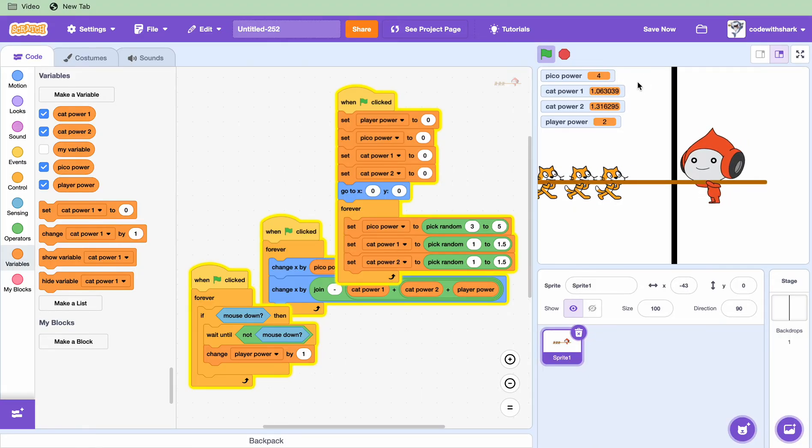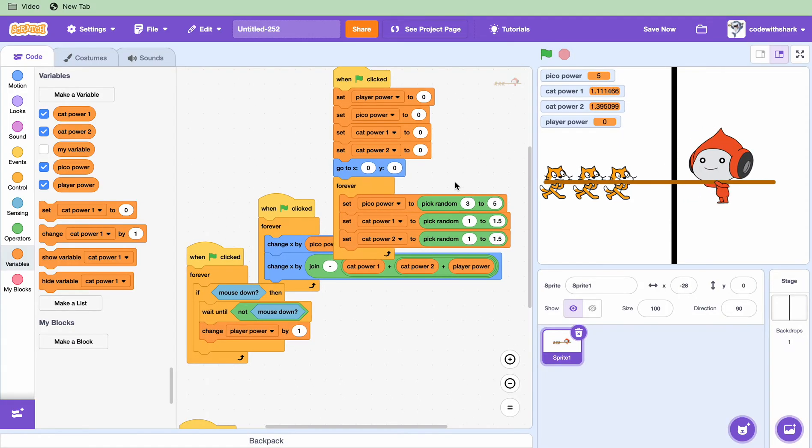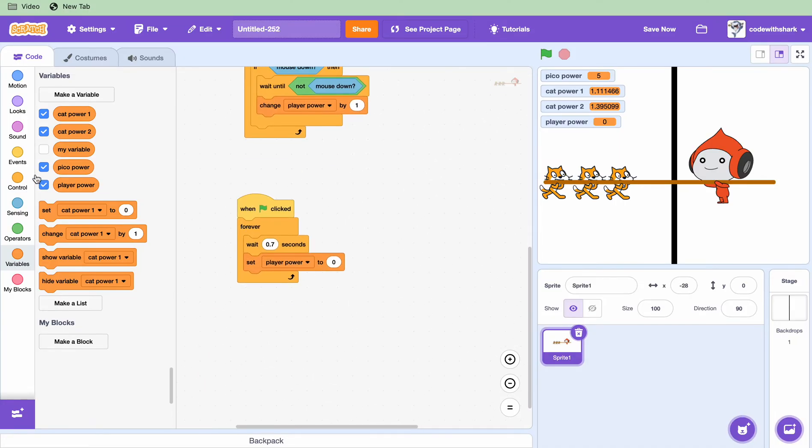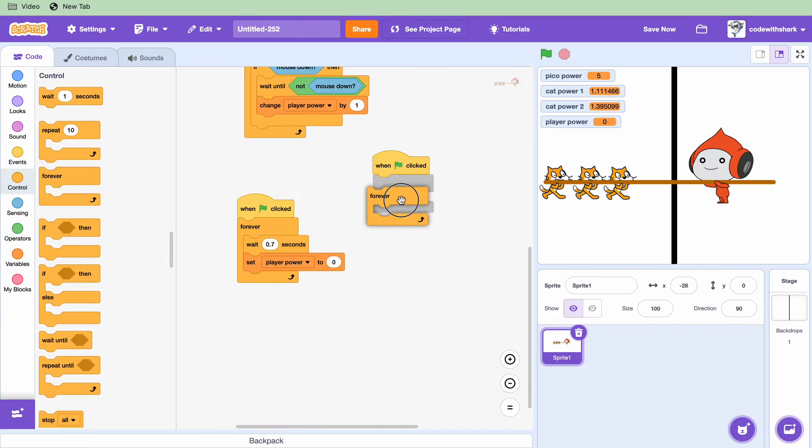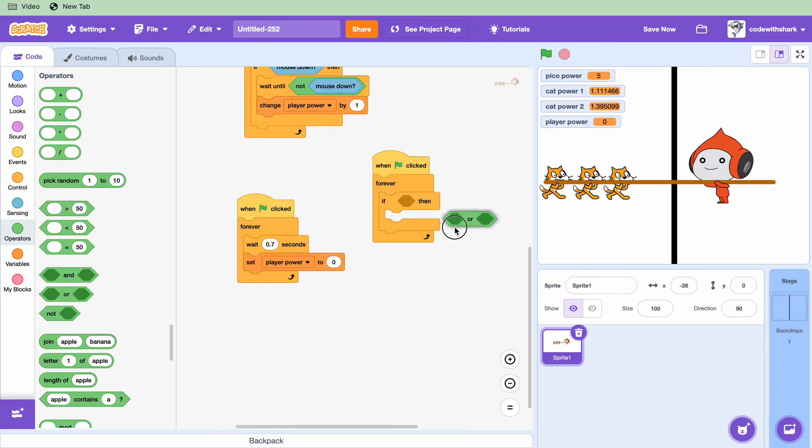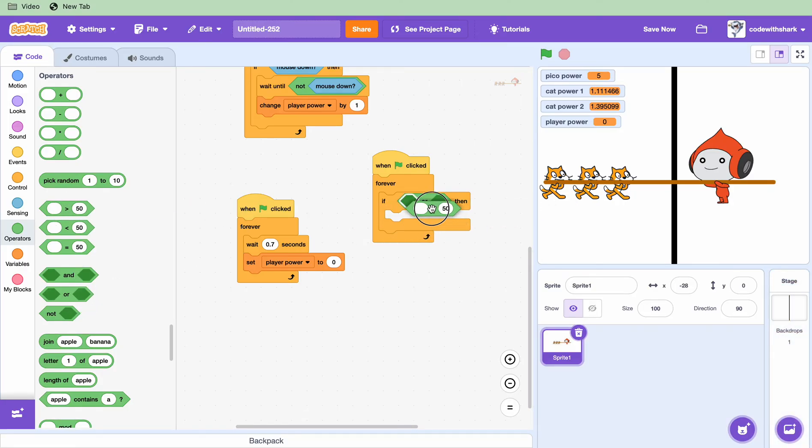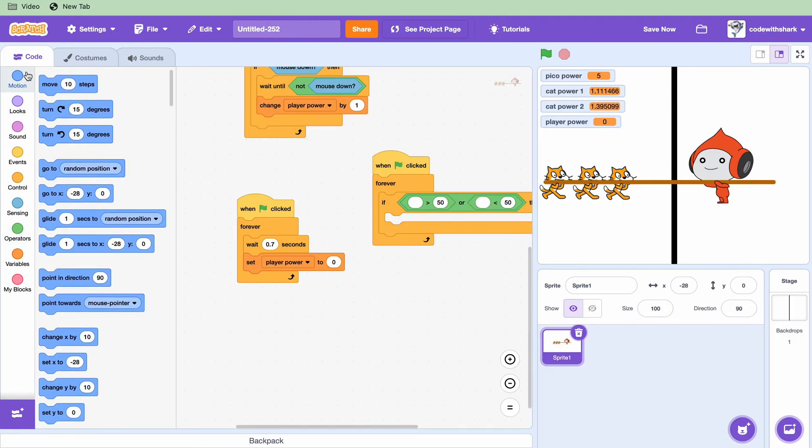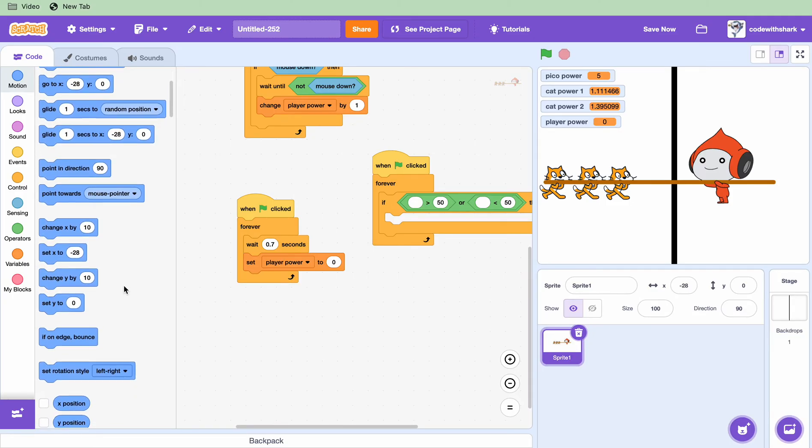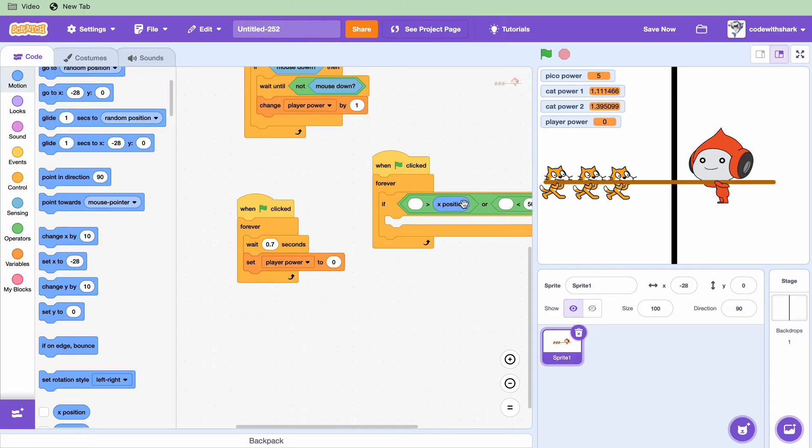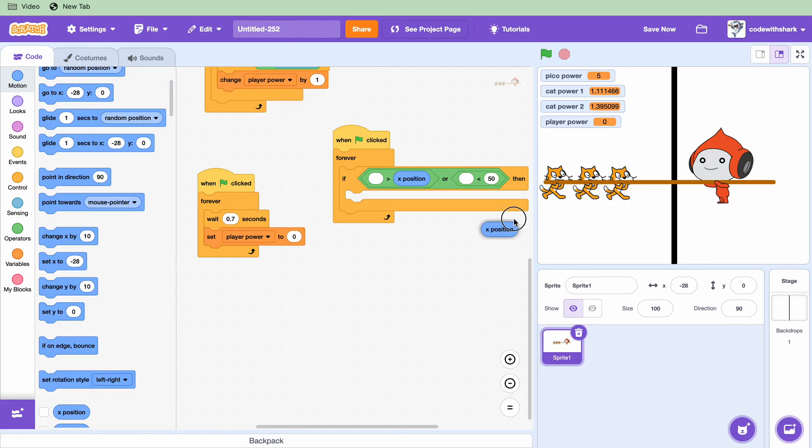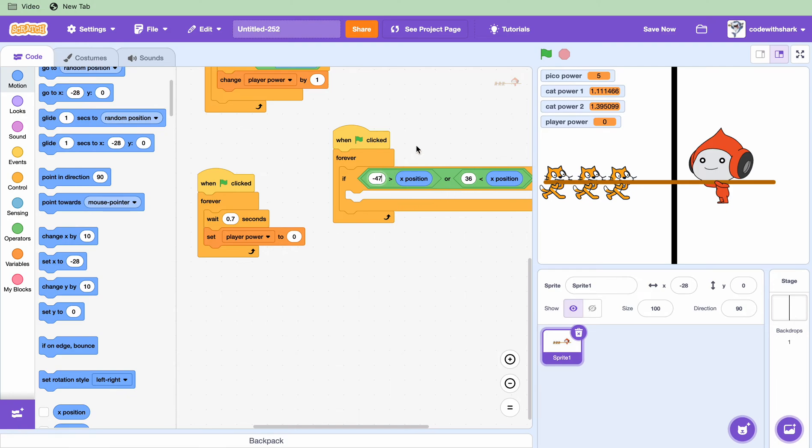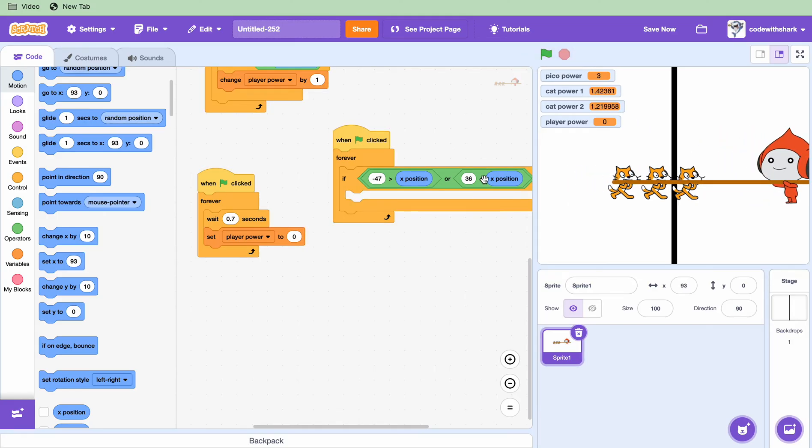I click like an average and now you need to, when green flag clicked, forever. This is how we tell who the winner is. If, you want an or, it's greater than and less than, you need an X position here and then an X position here. I put it on 36 and 47, that's fine.